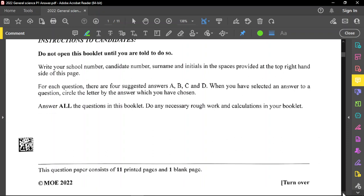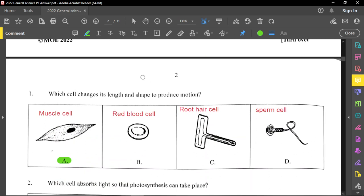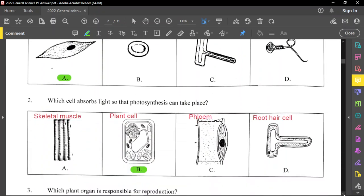Question number 1 asks which cell changes its length and shape to produce motion — this deals with the muscle cell, so option A is correct. You can also pause the video and look at the labelings. For example: red blood cell, root hair cell, sperm cell — you need to be familiarized with these structures, their functions, where they're produced in the body.